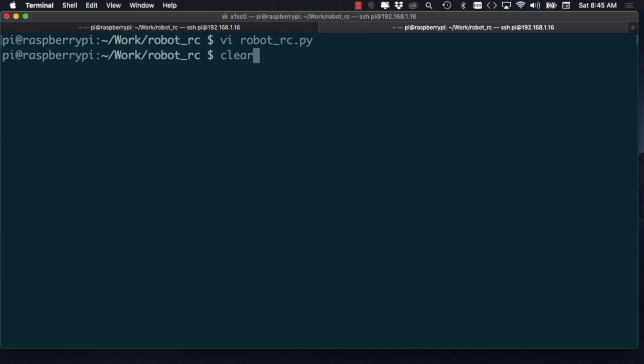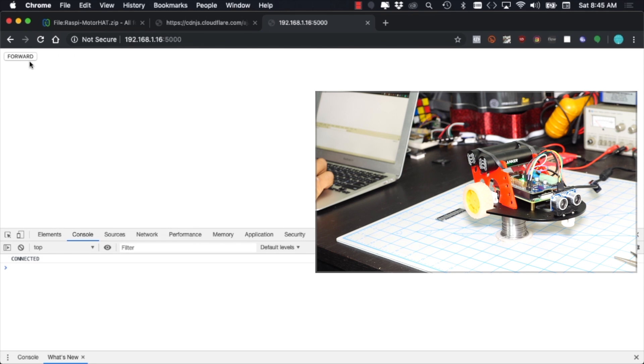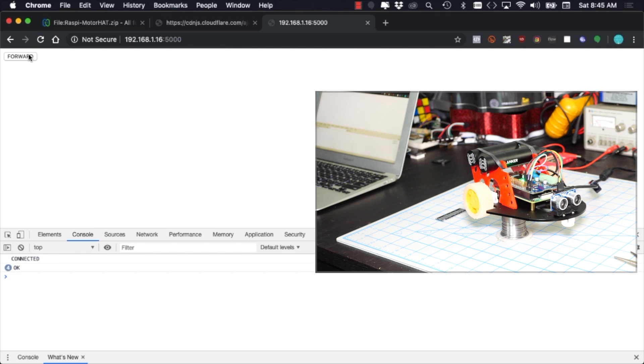I'll test out the basic functionality by using the web browser on my computer as the web client. I'll navigate to the IP address of the Pi, using port 5000 and if that seems to be working well, we can move on to tying everything up.